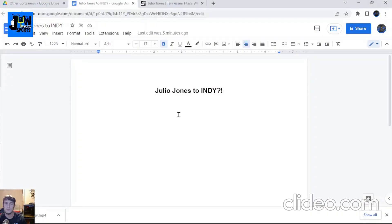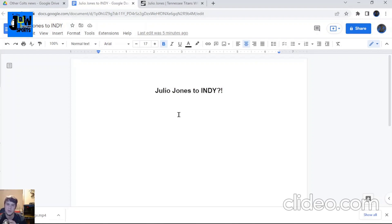What's going on YouTube and welcome back to the JDW Sports Talk Show where every fan is welcome. Today we're going to talk about if the Colts should pursue wide receiver Julio Jones.